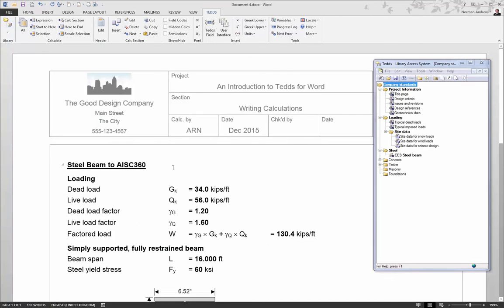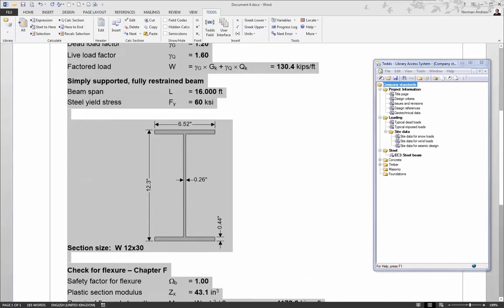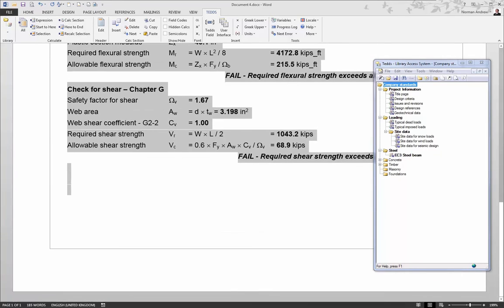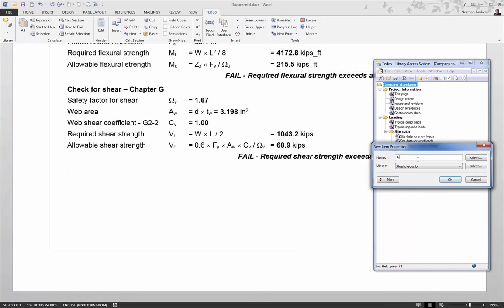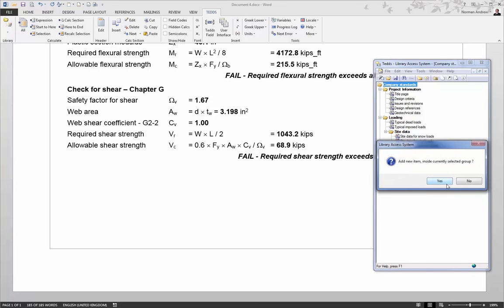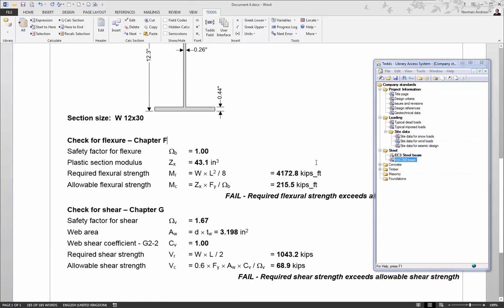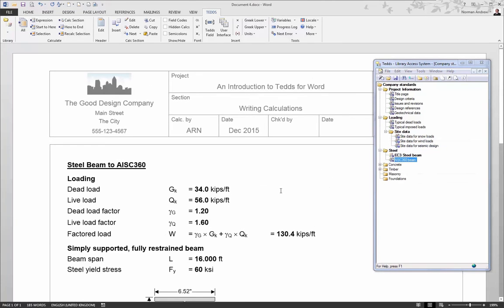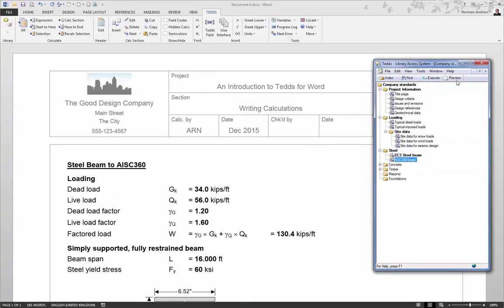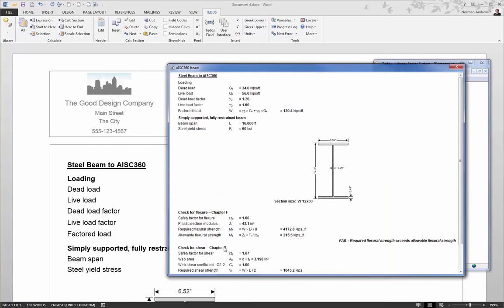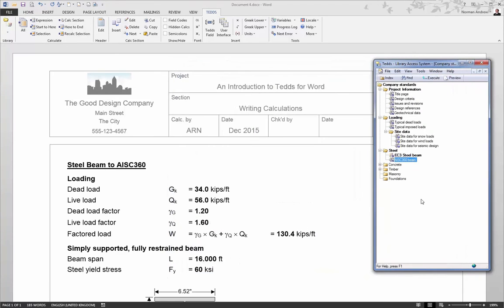It's also easy to add the calculations you've created into your own library so that you can reuse them again in the future without having to manage lots of separate files and documents. These calculations sit alongside those provided with TEDS and run in exactly the same way, using all the features that we've been discussing so far in this presentation. You can also share these calculations with your colleagues, so they can have access to the designs you've been working on. And they can actually either run them in TEDS for Word, or if needed, in the standalone version.